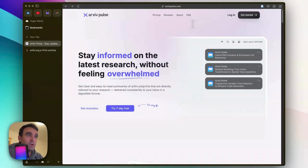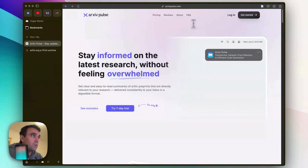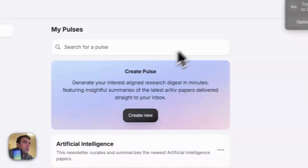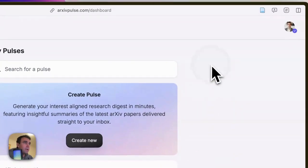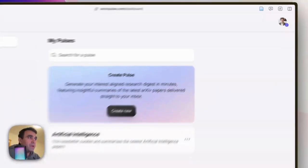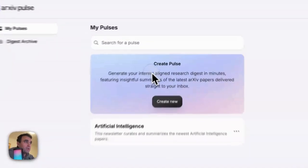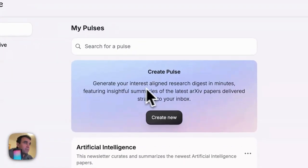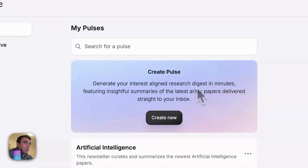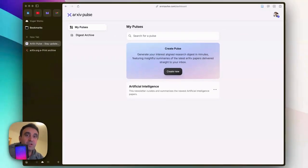After signing in, it's a very simple interface where you can create these pulses. Basically, a pulse is an interest area that you want to get a newsletter about. Here I've already created one - an artificial intelligence pulse.